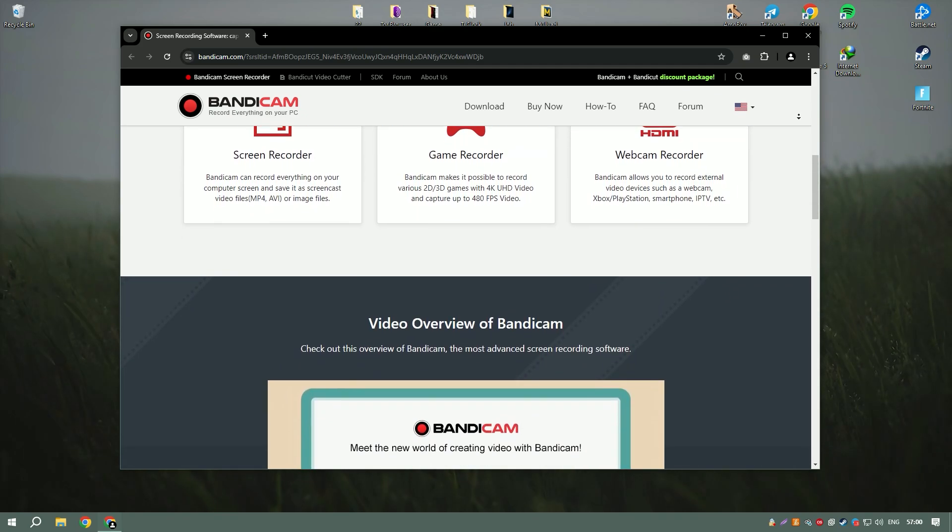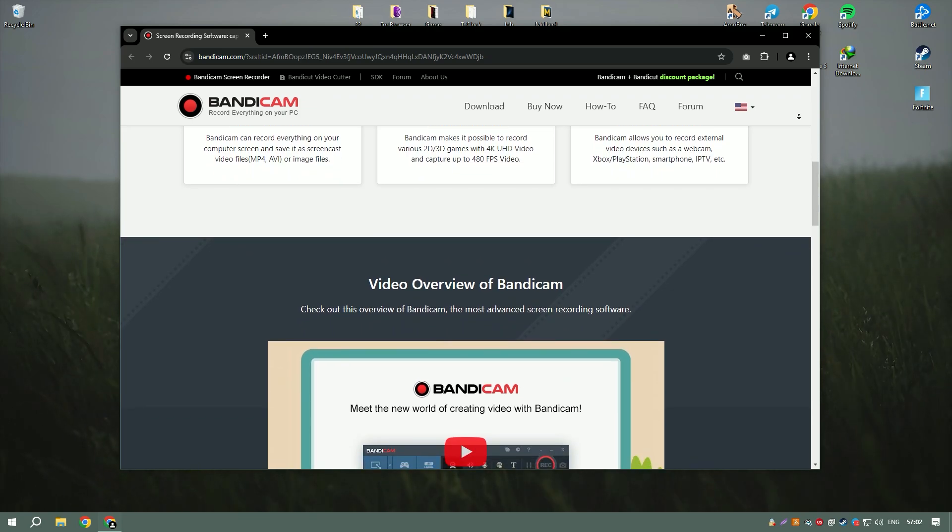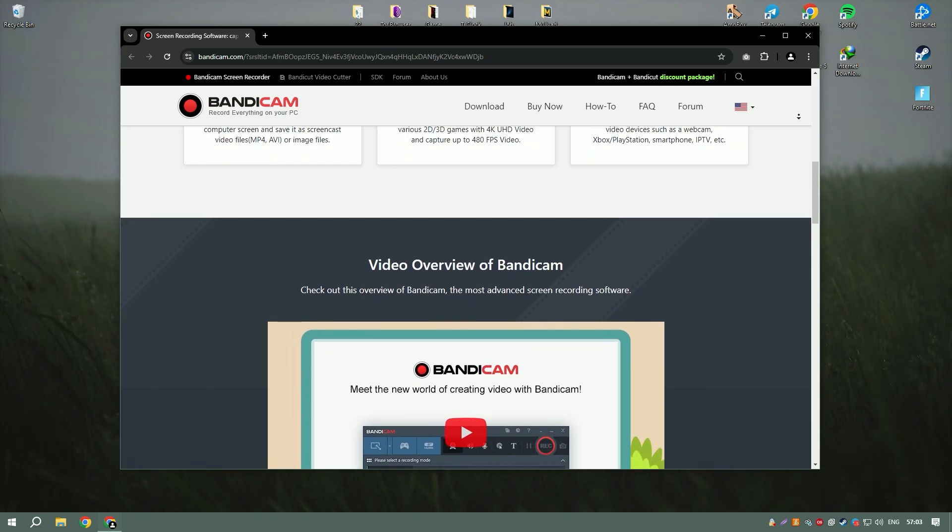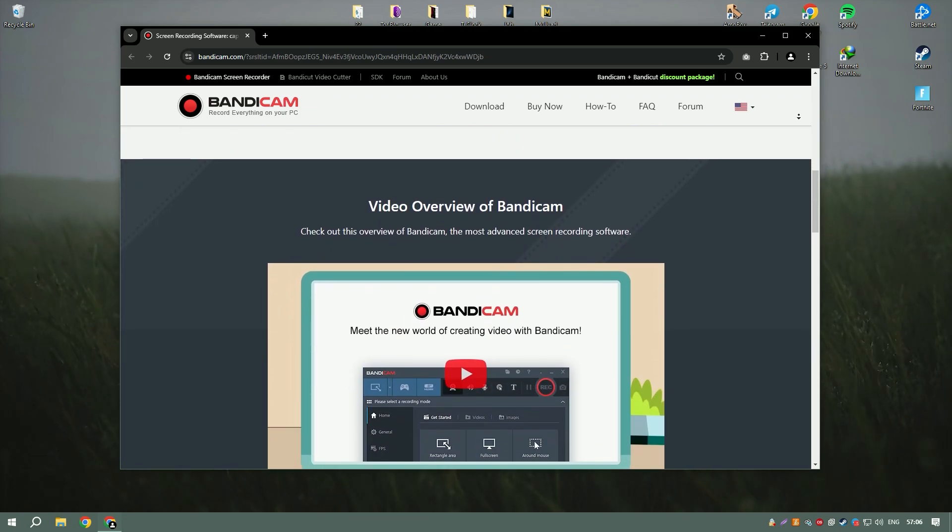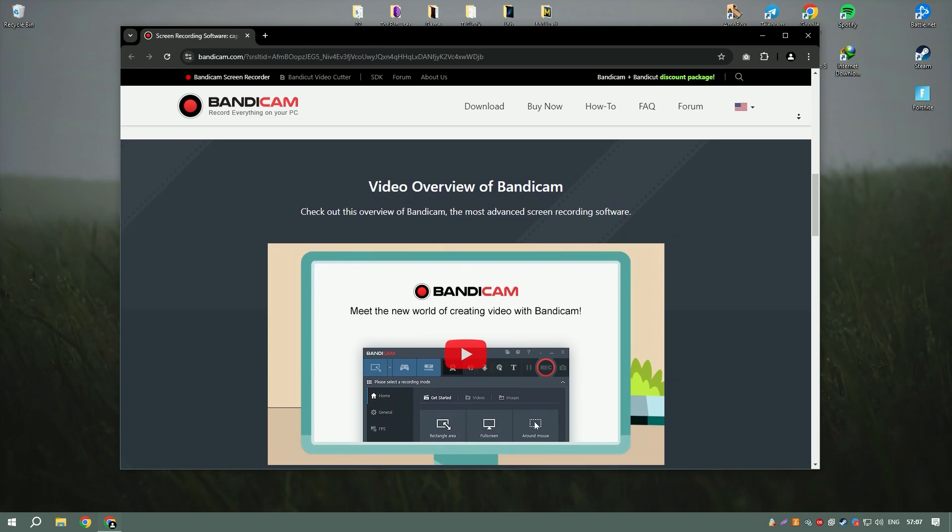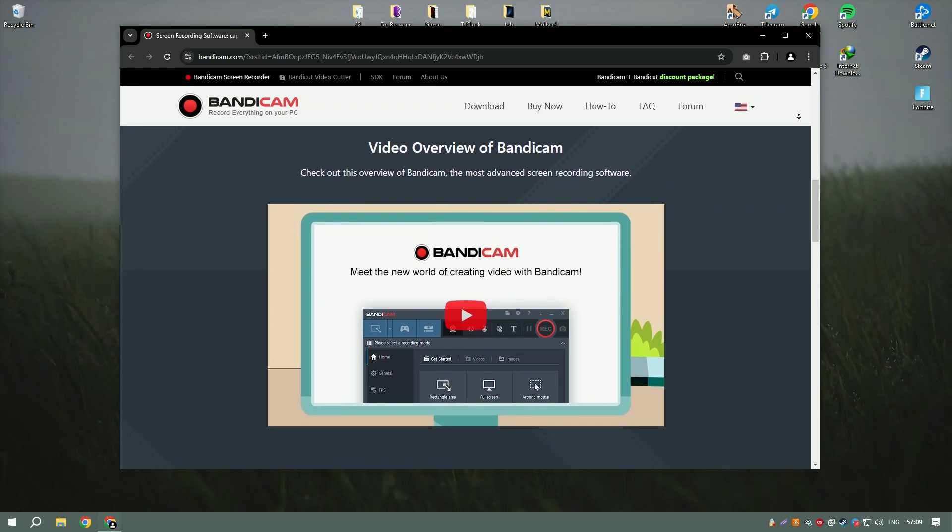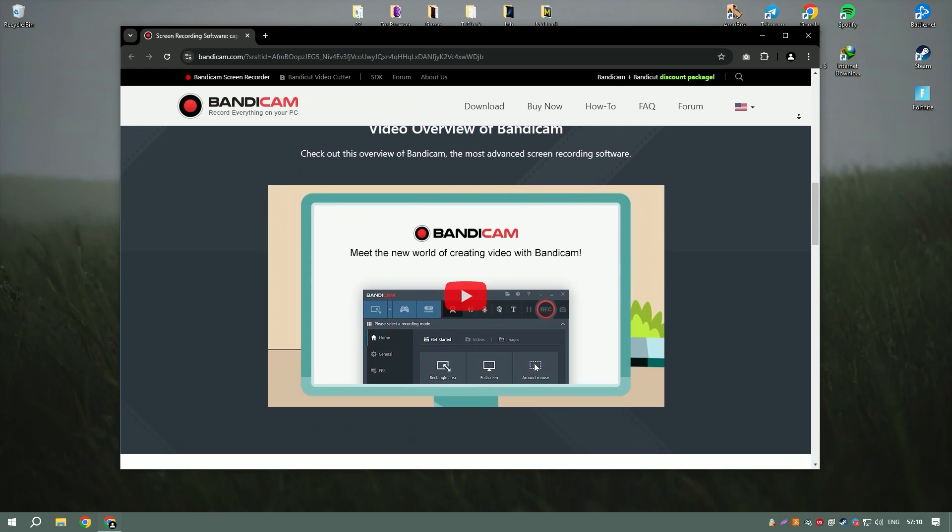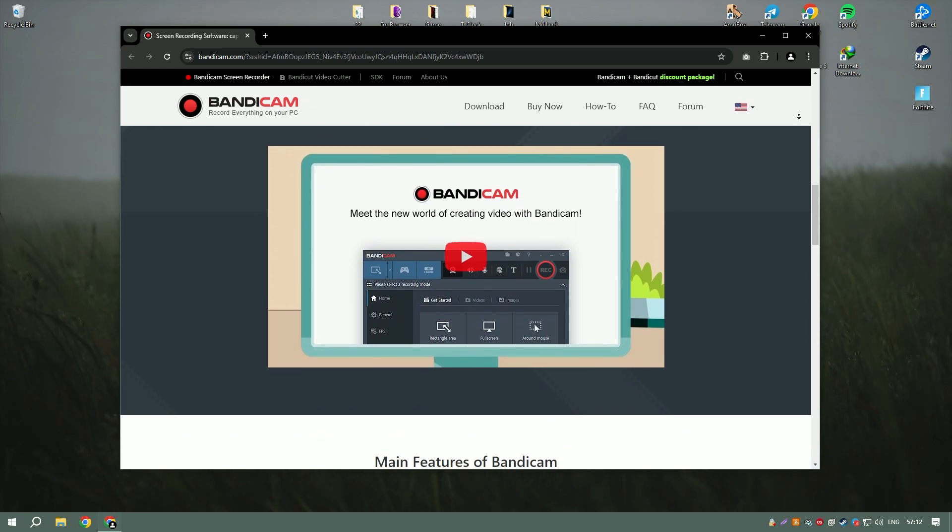Bandicam's interface is straightforward, allowing users to start recording with just a few clicks. One of its key features is the ability to record specific areas of the screen or the entire screen, providing flexibility for different recording needs.